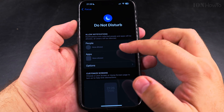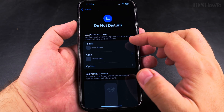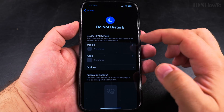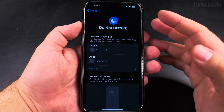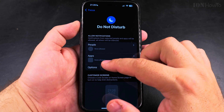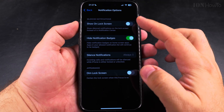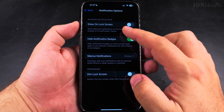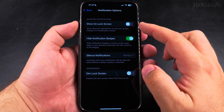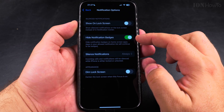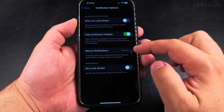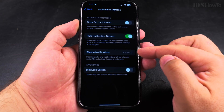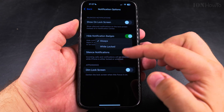These are the settings for Do Not Disturb. You can allow some specific people to disturb you, to call you. You also have options for notifications. You can show on lock screen, hide notification badges, or silence notifications — this is what you usually want, always.